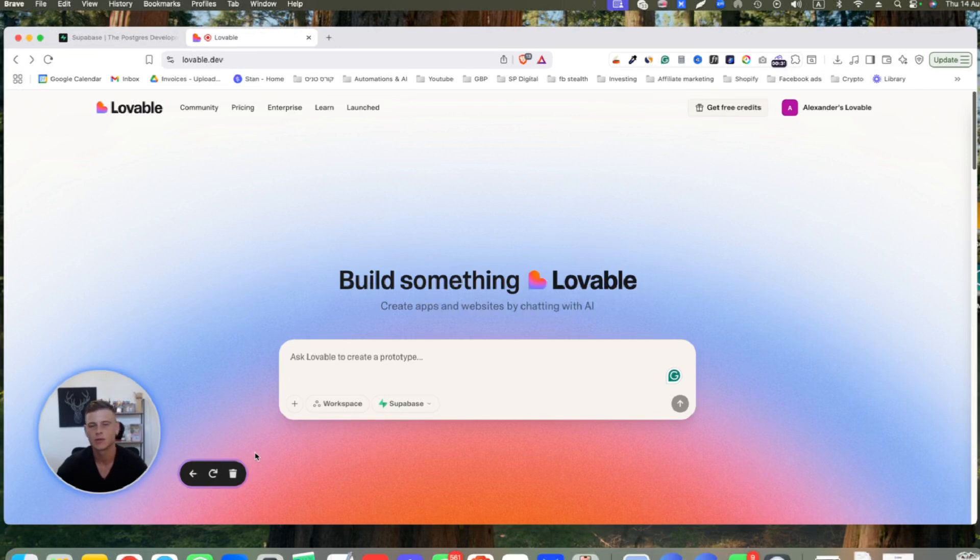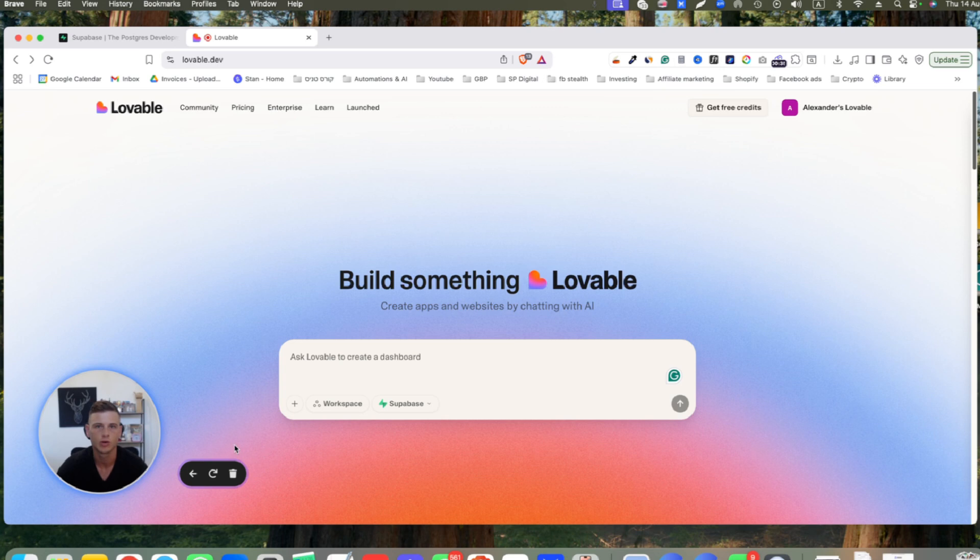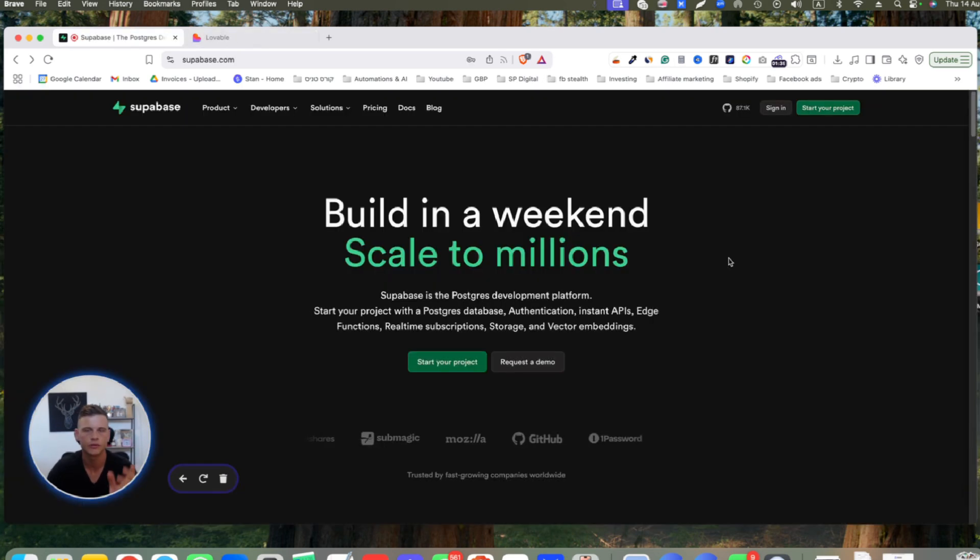What is happening everyone. In today's video, I want to show you exactly how to connect your Superbase account to Lovable.dev. The first thing that we need to do is log in to our Superbase account.